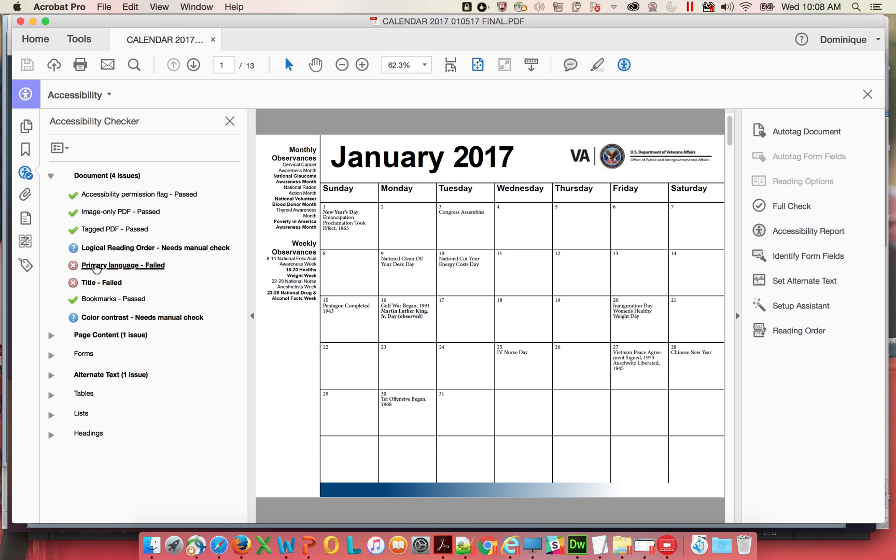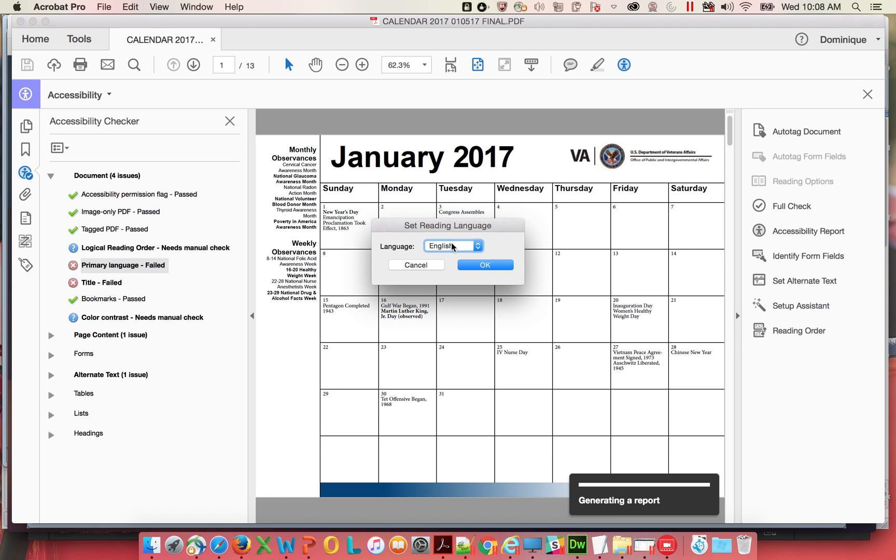So the first one here is primary language. Very easy to fix. Right click on it, click fix, choose English.